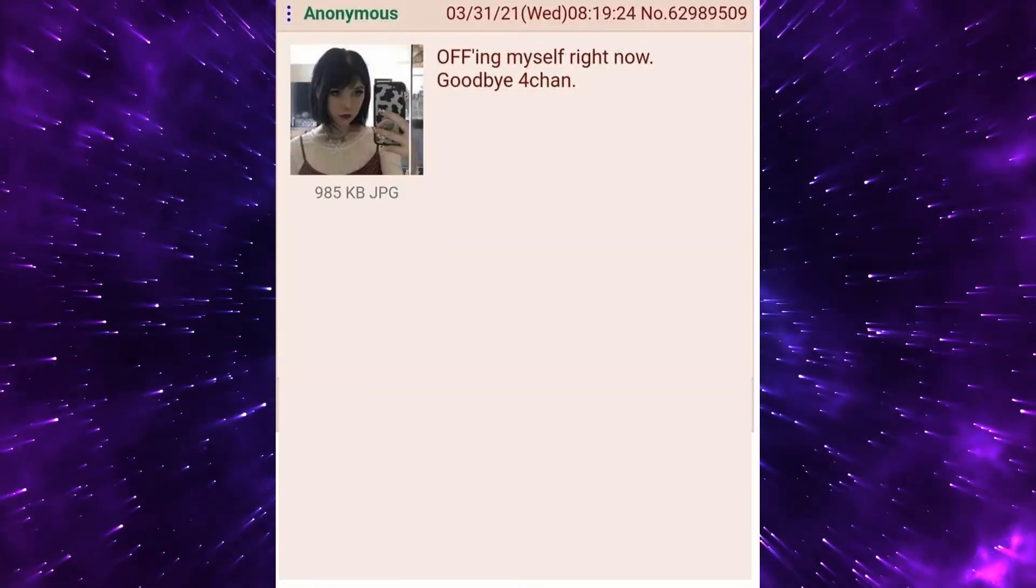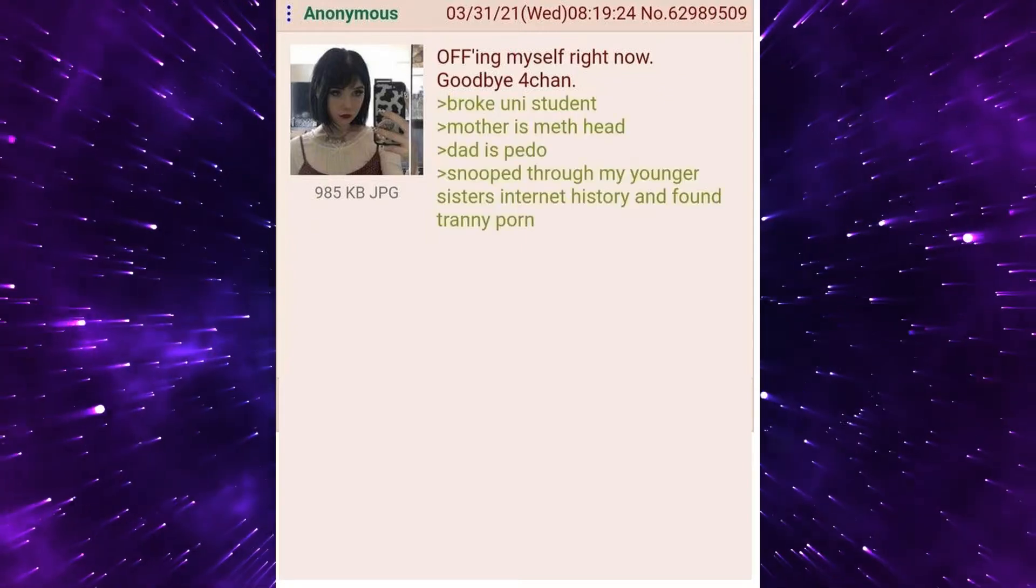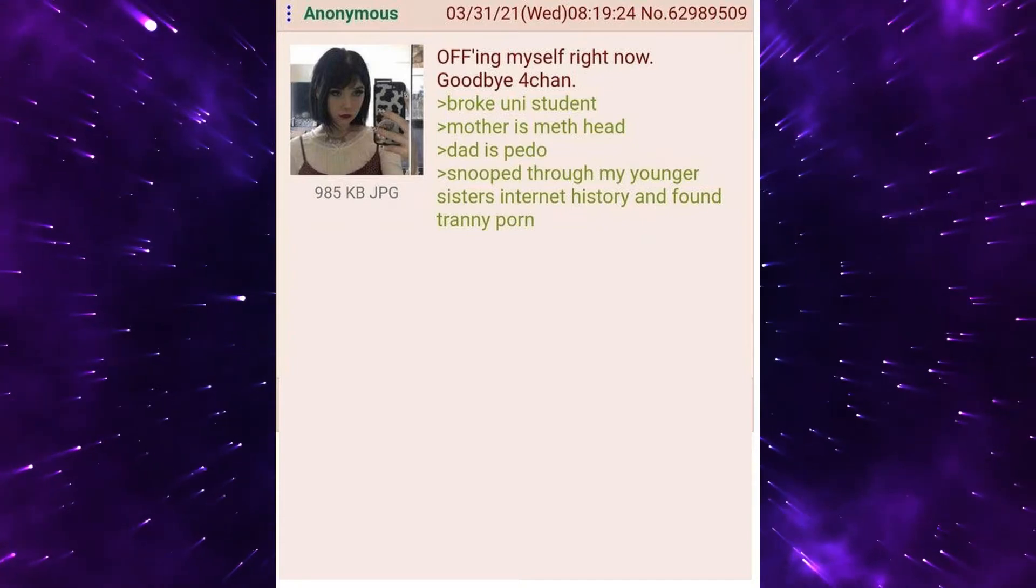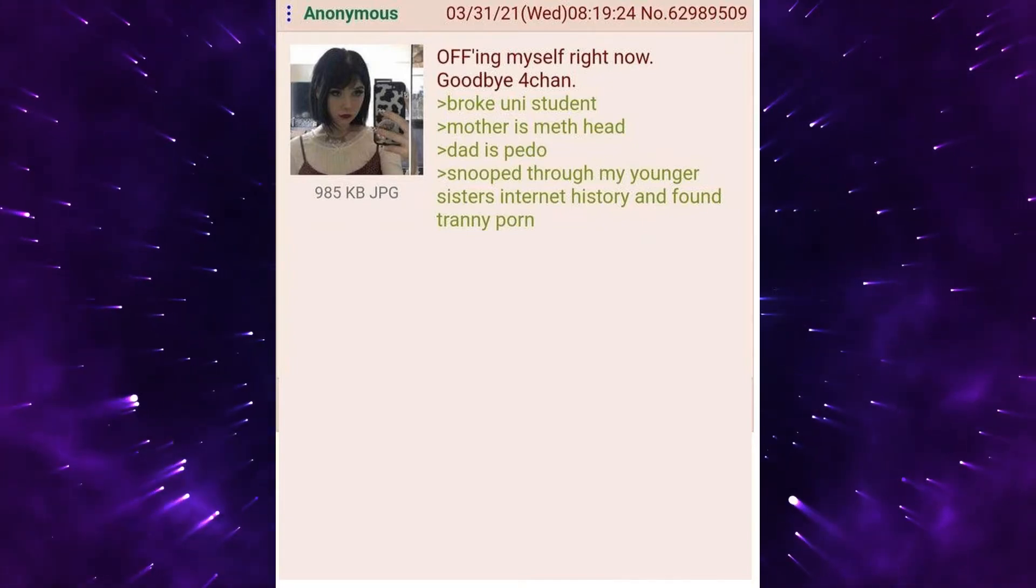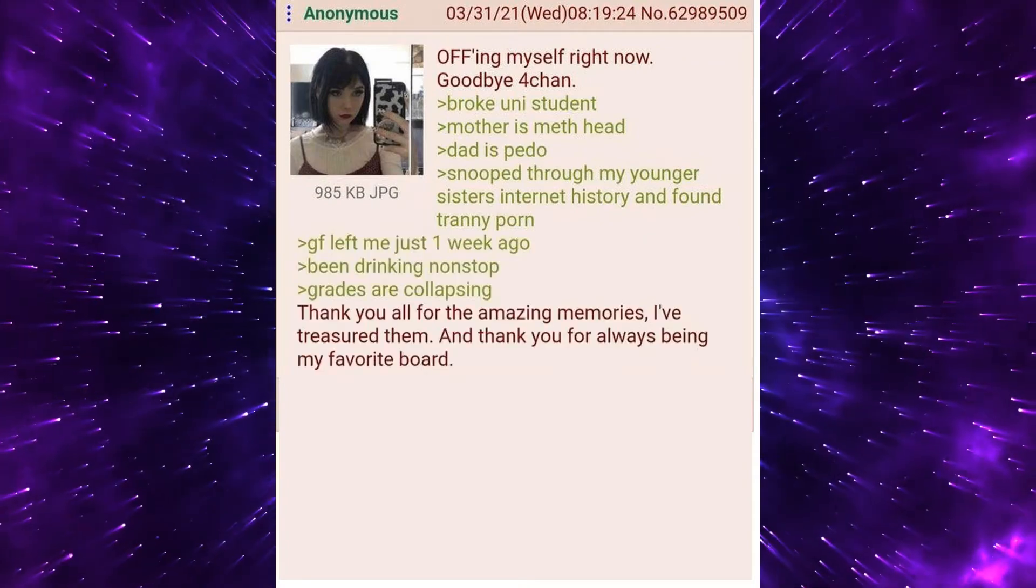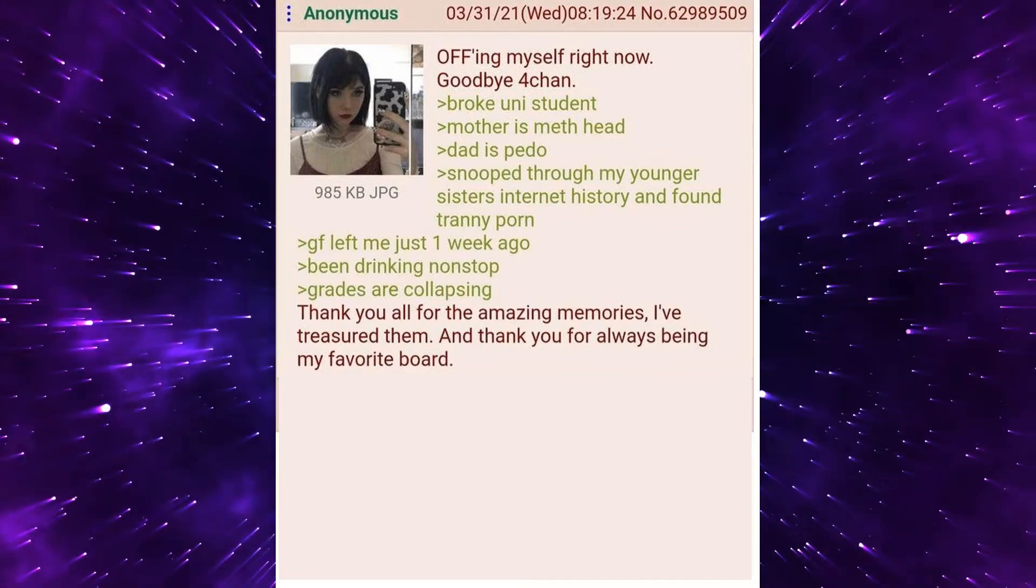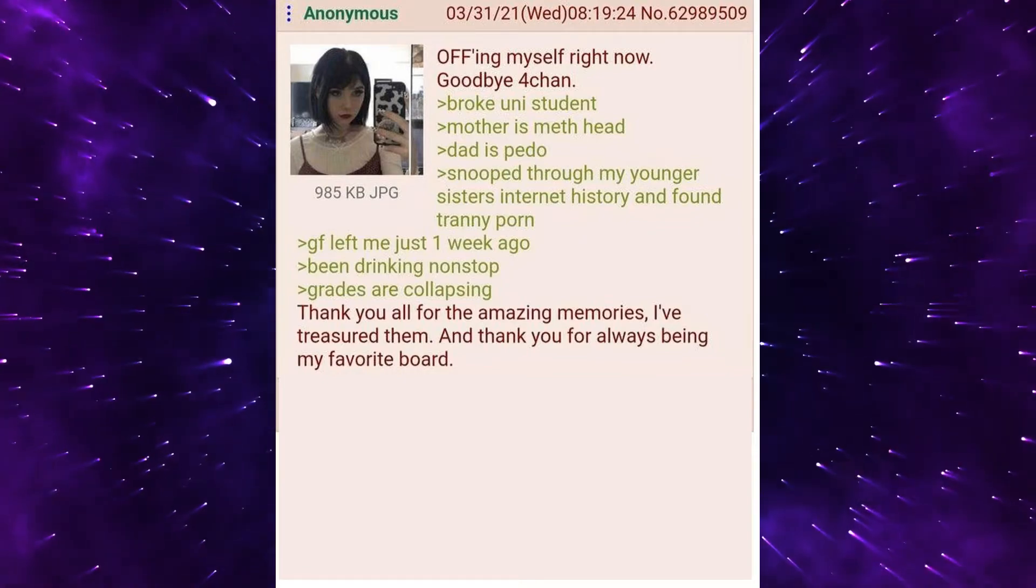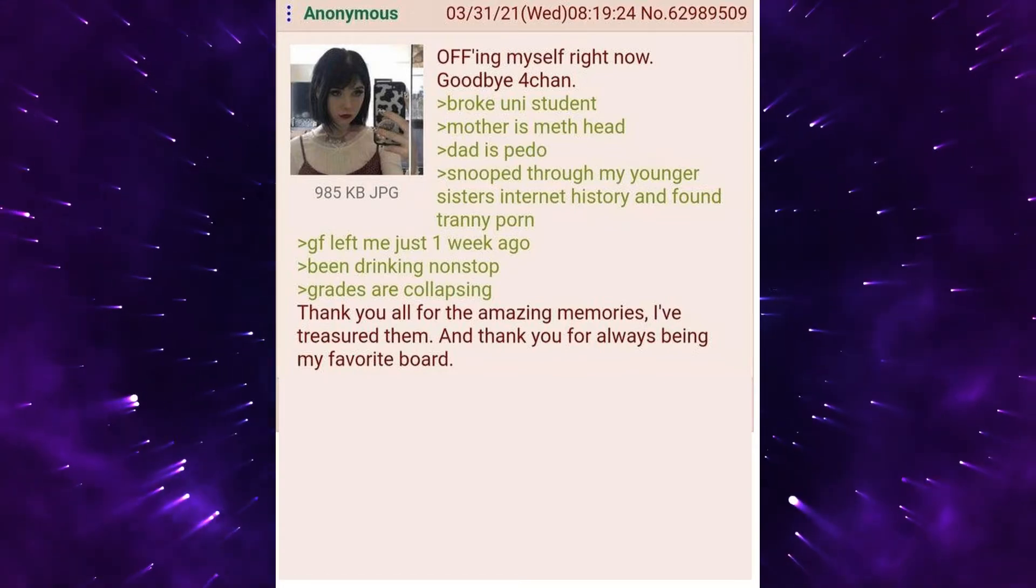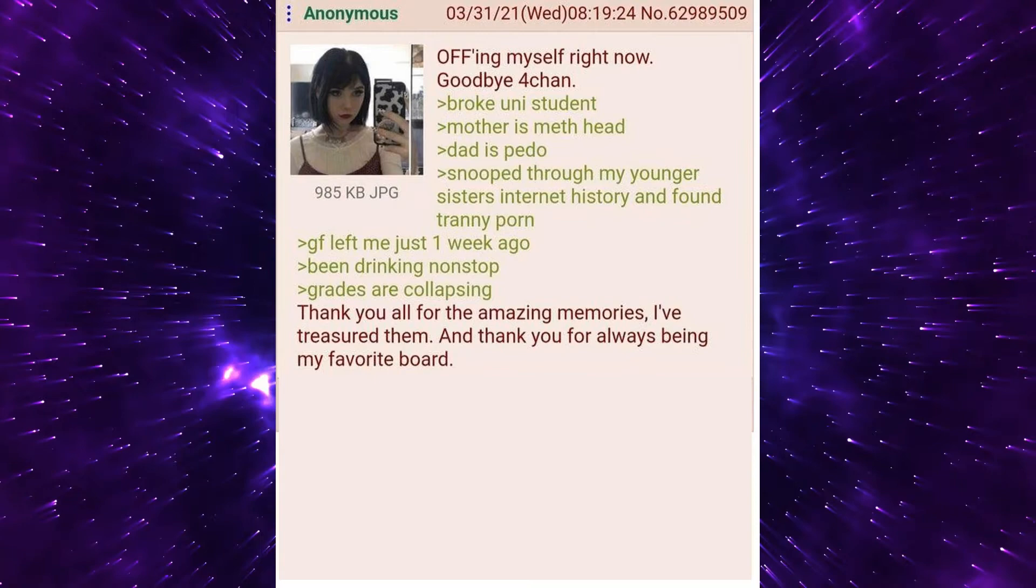Offing myself right now. Goodbye 4chan. Broke uni student. Mother is meth head. Dad is pedo. Snooped through my younger sister's internet history and found tranny porn. GF left me just one week ago. Been drinking non stop. Grades are collapsing. Thank you all for the amazing memories, I've treasured them. And thank you for always being my favorite board.